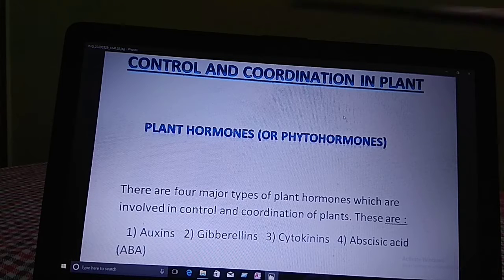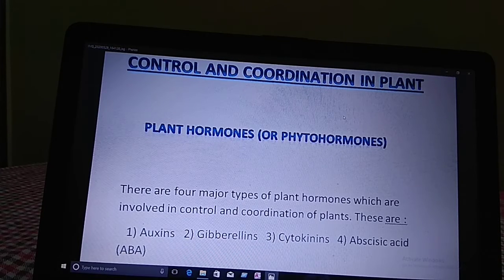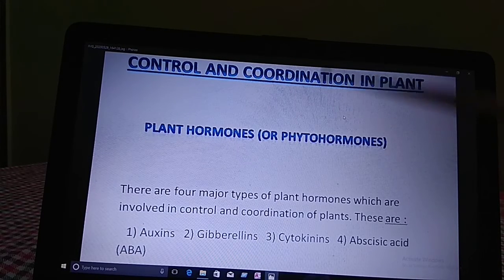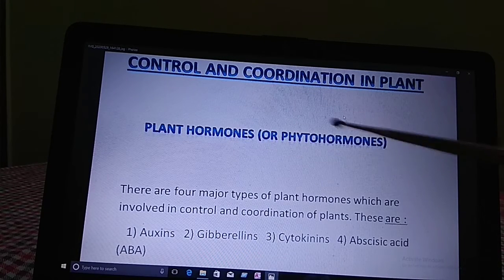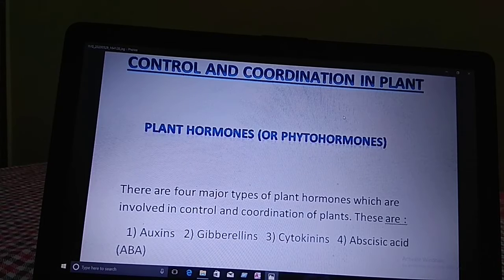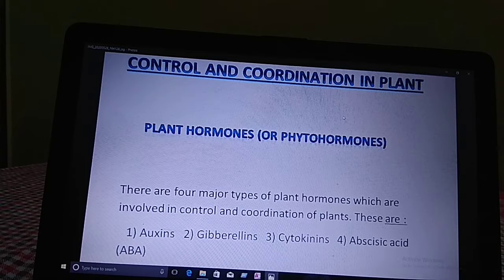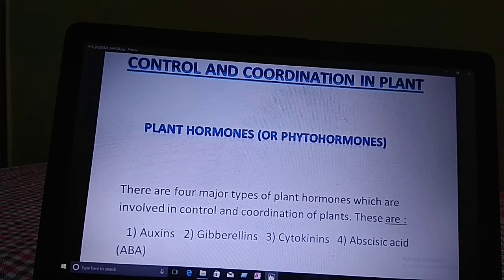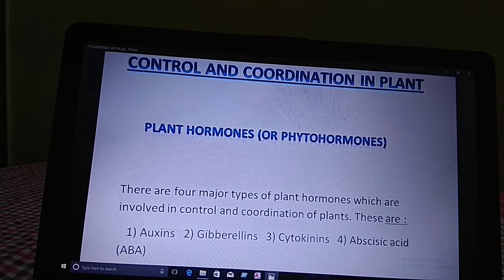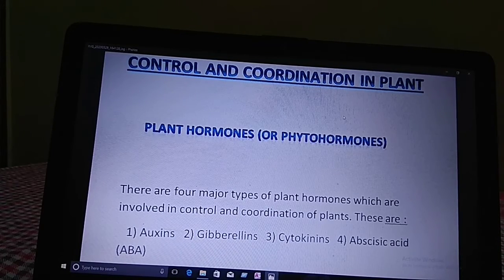Today's lesson is control and coordination in plants. The control and coordination in plants is done by plant hormones or phytohormones. The plant hormones coordinate the activities of the plant by controlling one or the other aspect of the growth of the plant, so plant hormones are also known as plant growth substances.